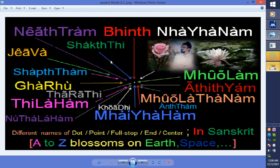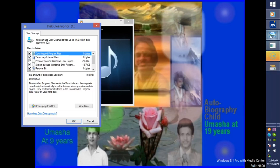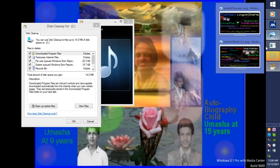In Sanskrit it says blossoms on earth, space, and so on. Similarly, the second form...